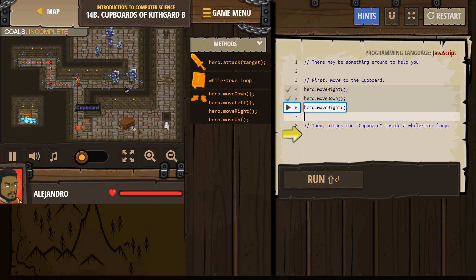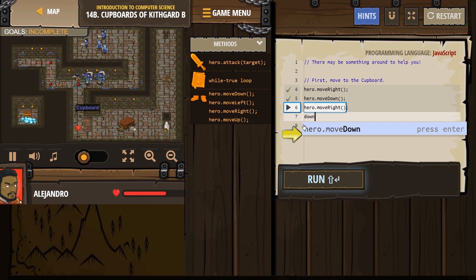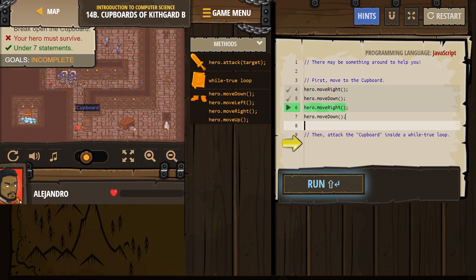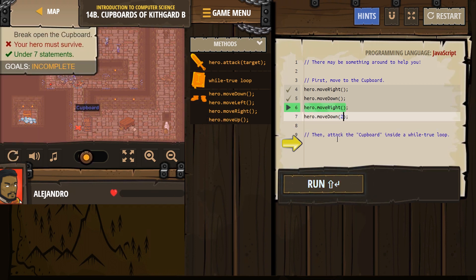Oh, we have some enemies here. So I think we're gonna go down once — let me double check this. It looks like twice.